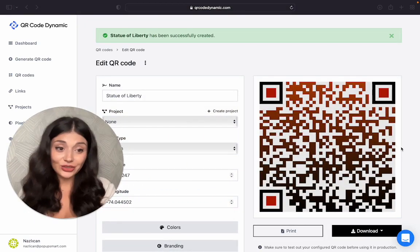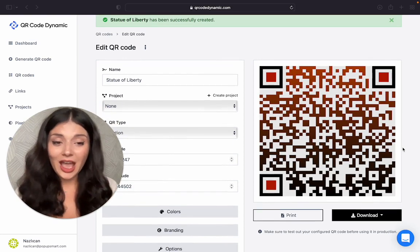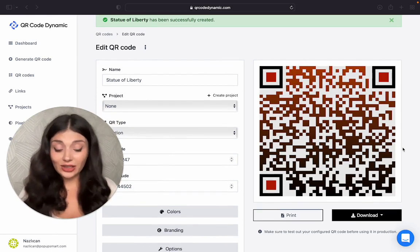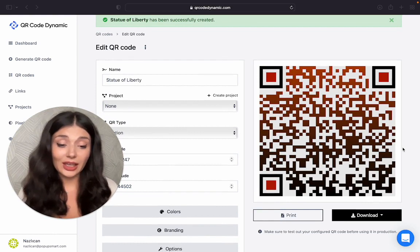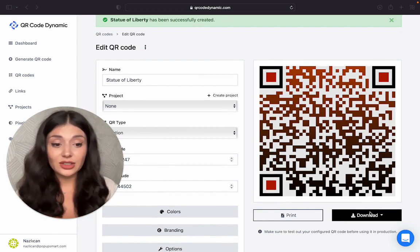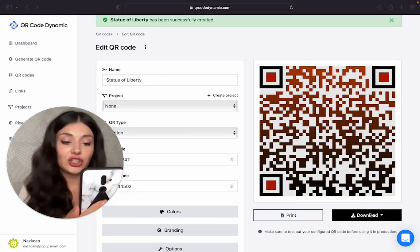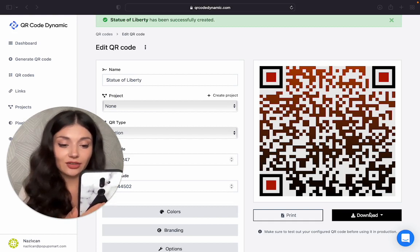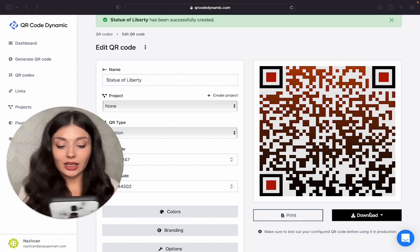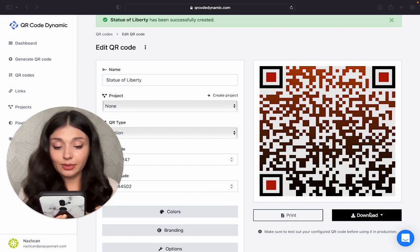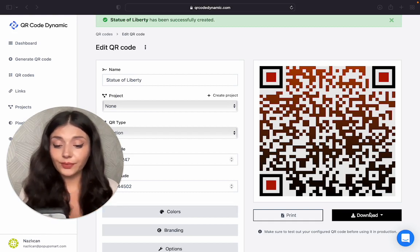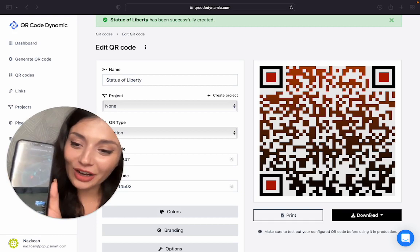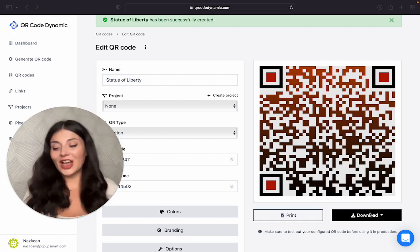Okay, our QR code is actually ready. I would suggest you to try it out first before actually using it. You can print it or download and let me check if it's really working. It's directing me to the Maps app that I use. And here you are. It's good to go.